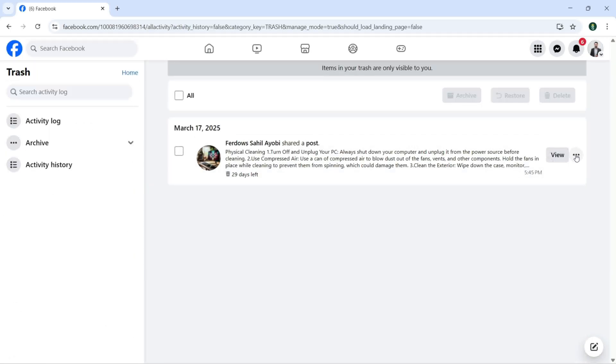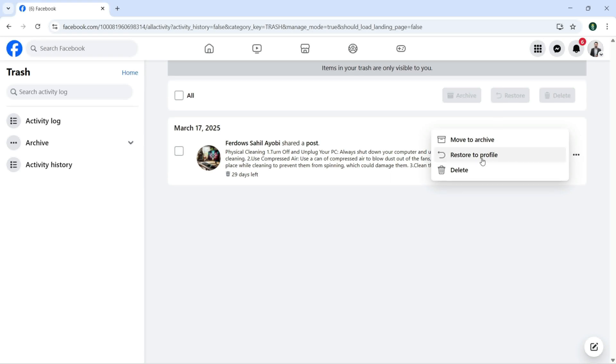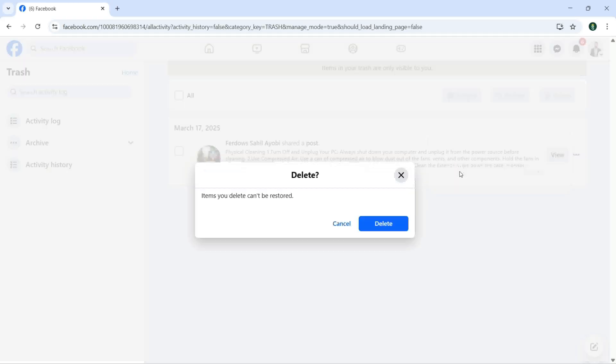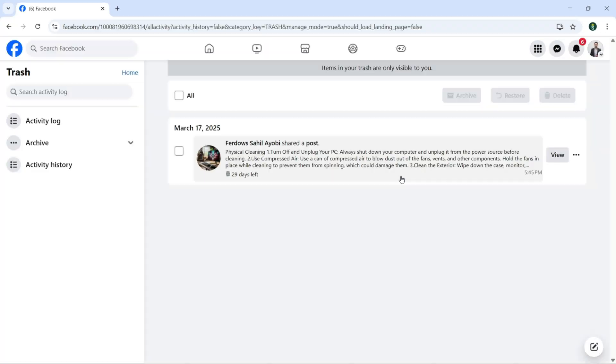And now if I click here, you can again restore to profile, you can move to archive, or you can delete that. I can just click on Delete, and items you deleted cannot be restored.